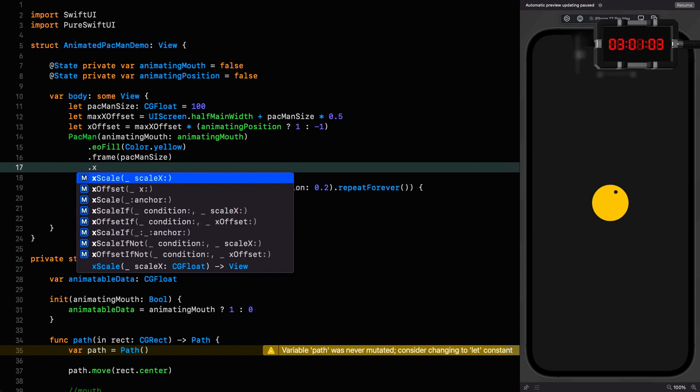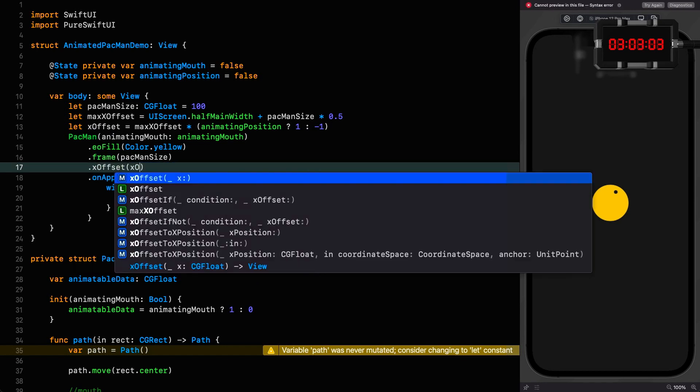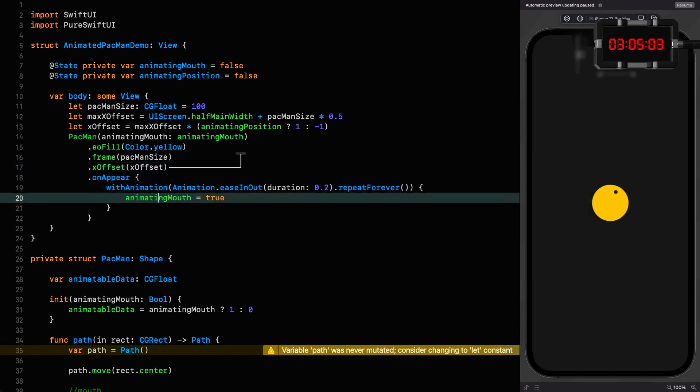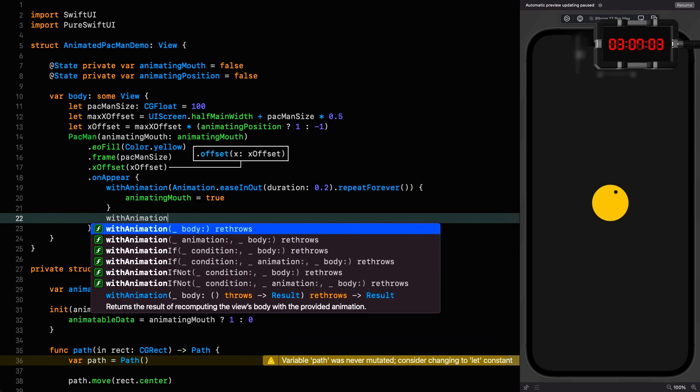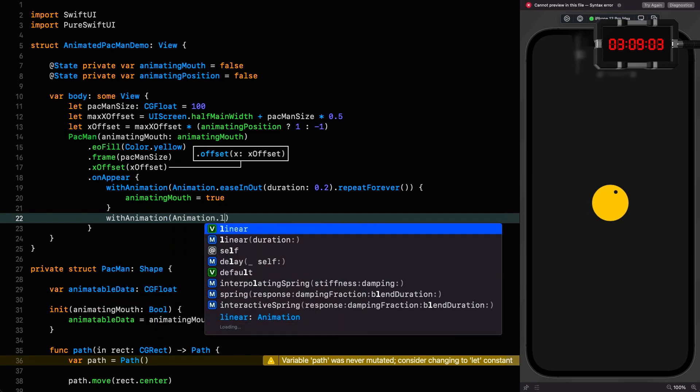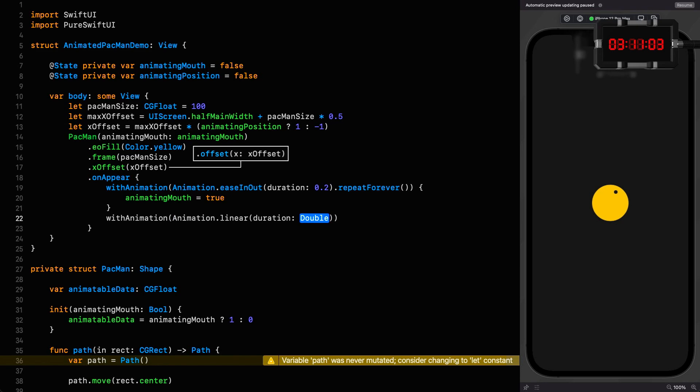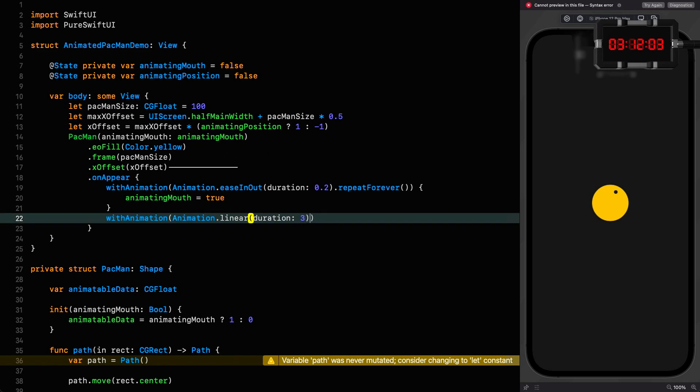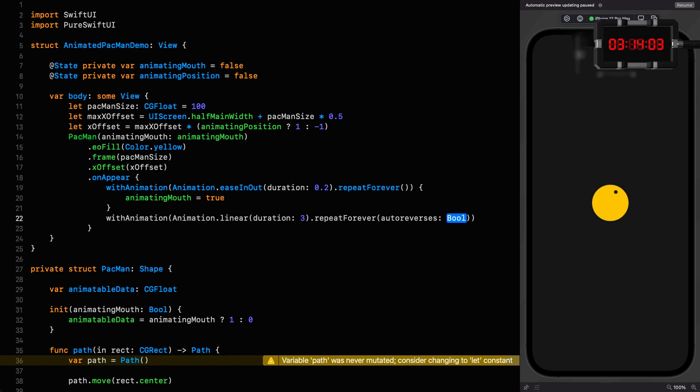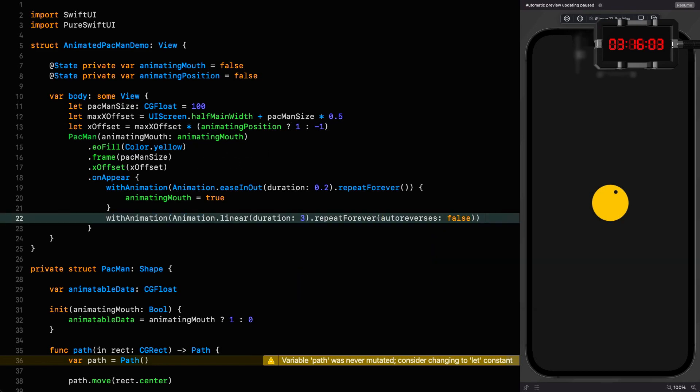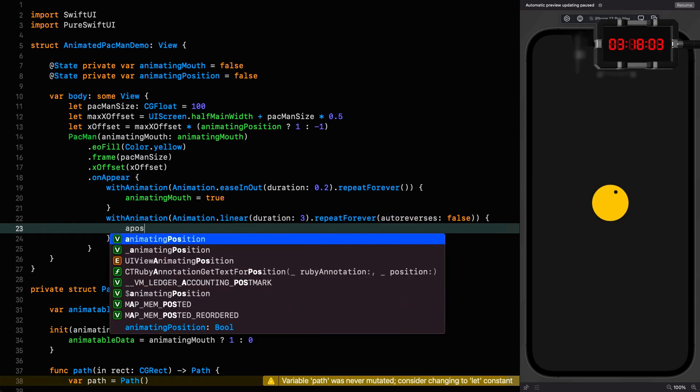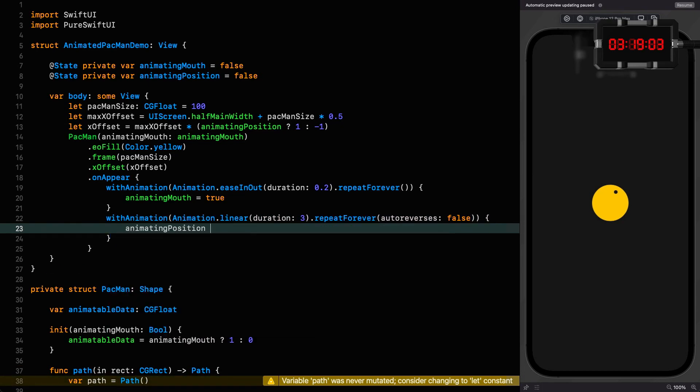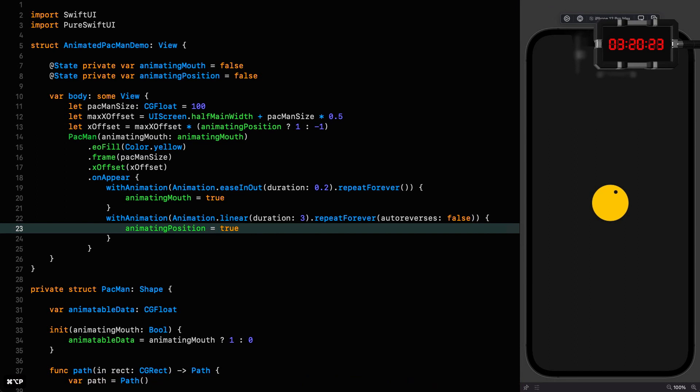Just like that. And then we give it an x offset of the x offset. Finally, we just have to say that it's a linear animation with a duration of three. We're going to repeat forever, but this time we're not going to auto reverse. Animating position is true. Okay, let's resume and see where we are.